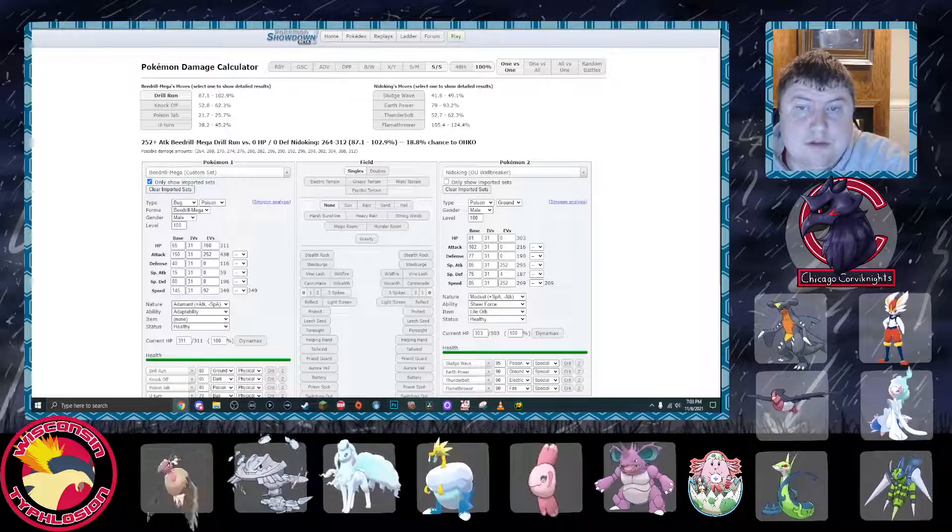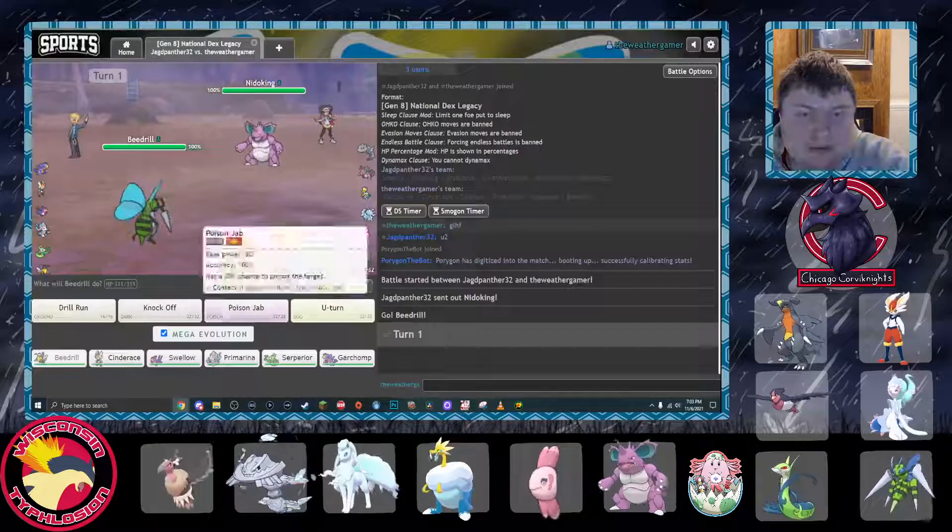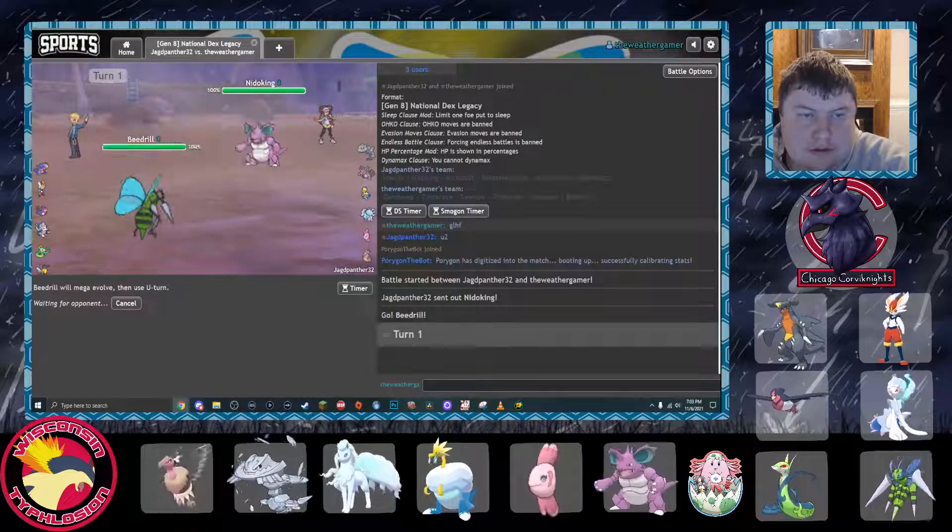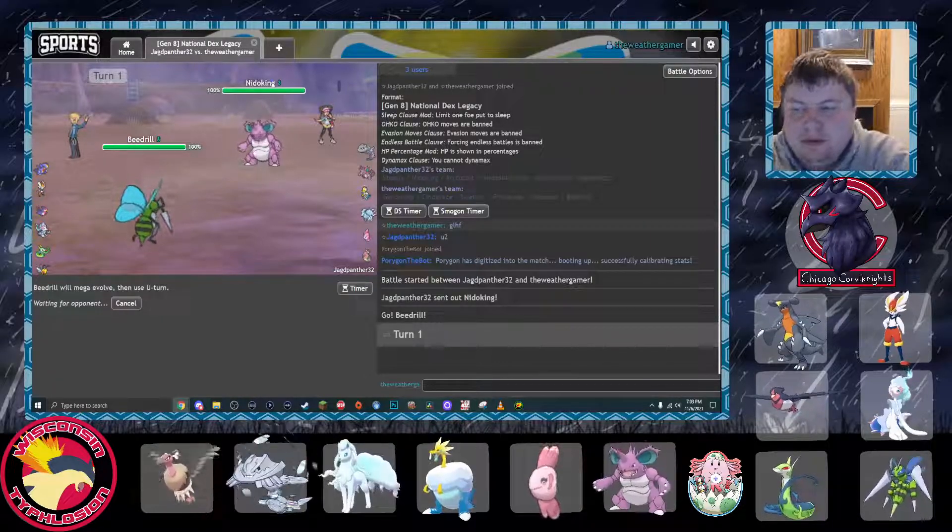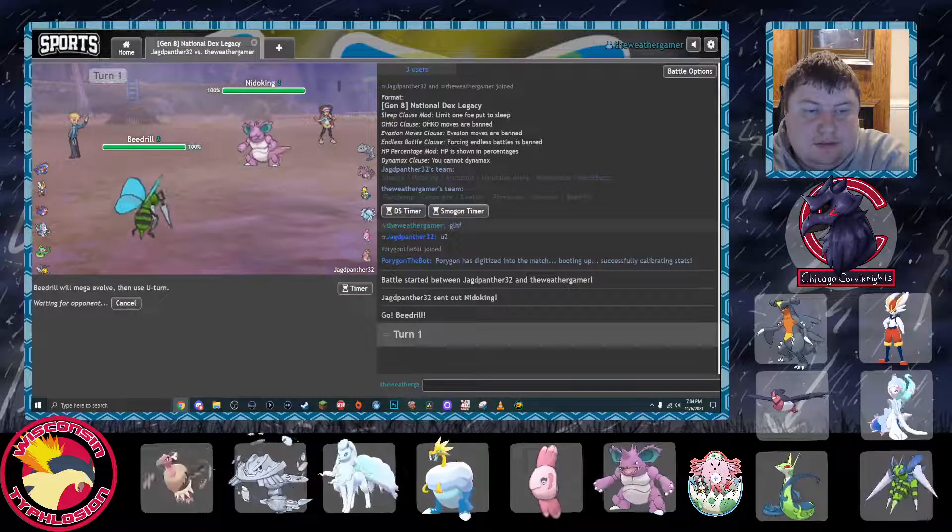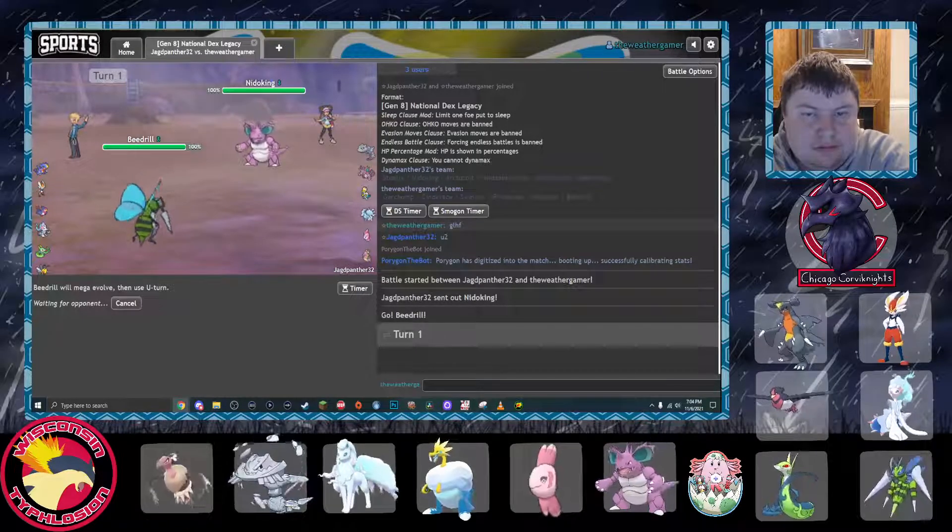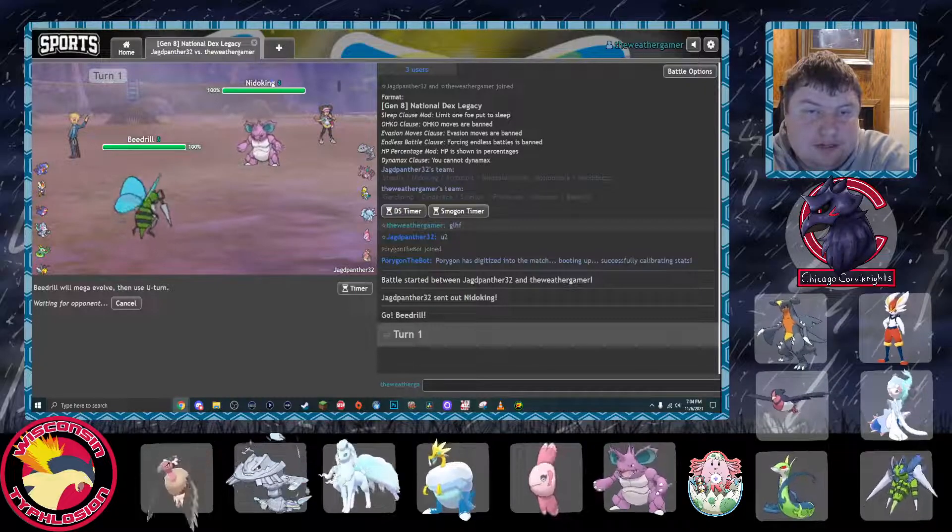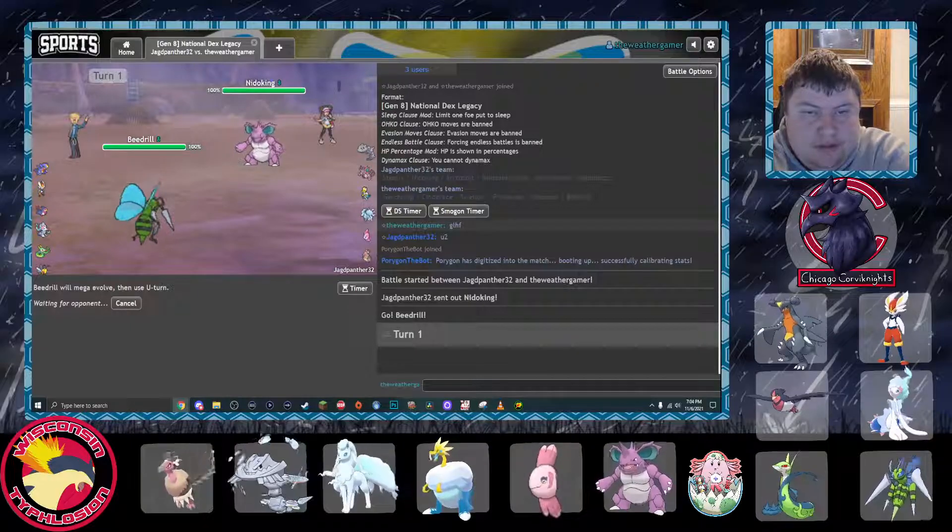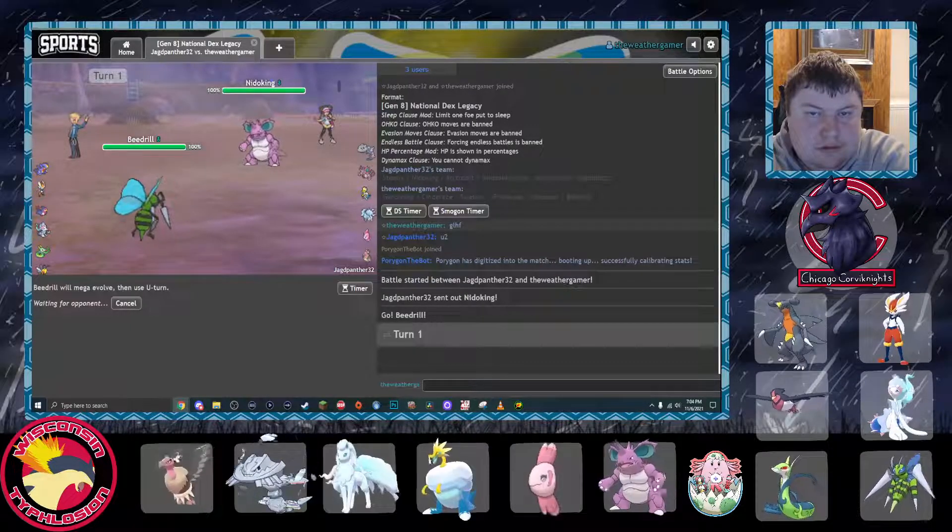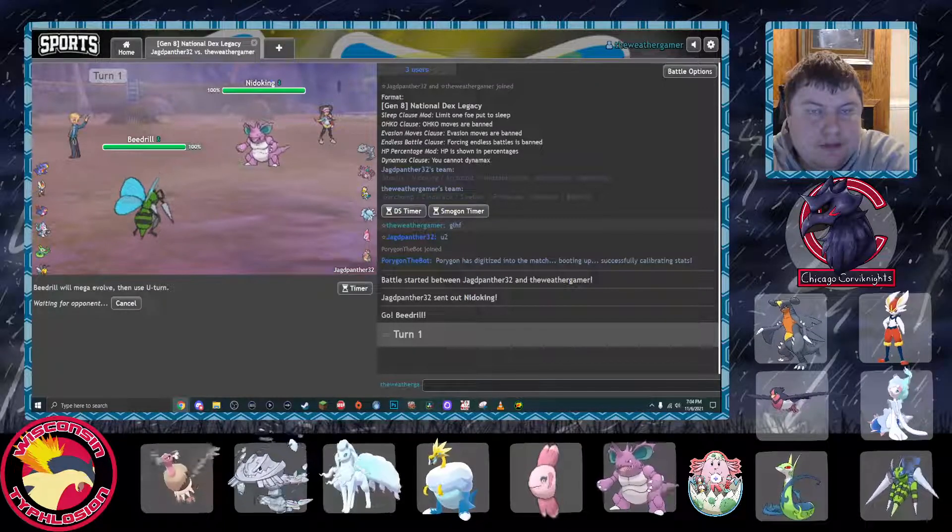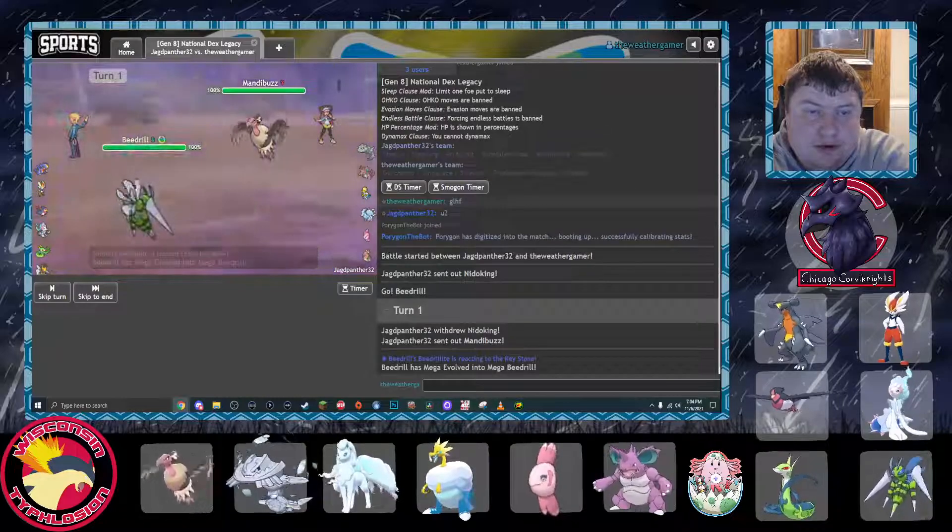He will obliterate Beedrill. If he's Scarfed, he obliterates Beedrill. If he switches, he's faking. He's either Scarfed and he faked it, or... I don't know. So, he's probably not Scarf, then.